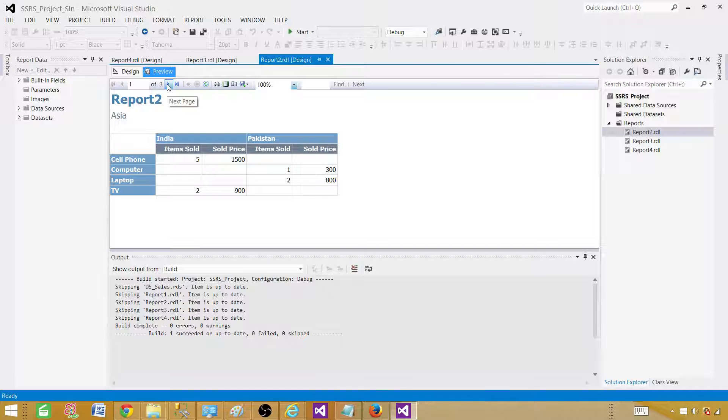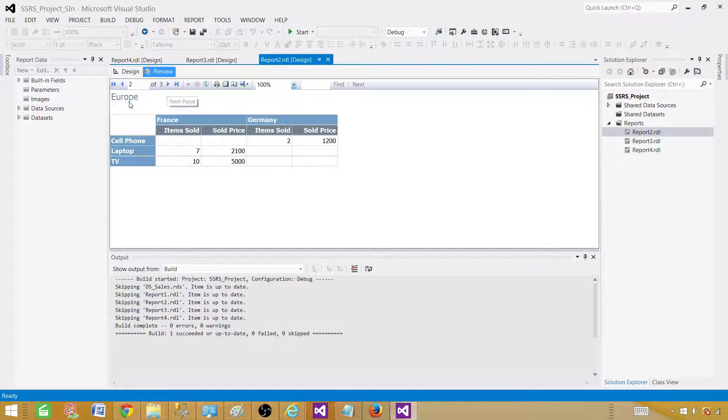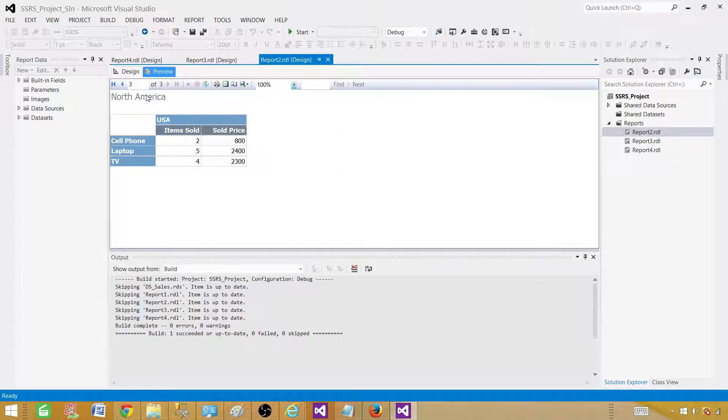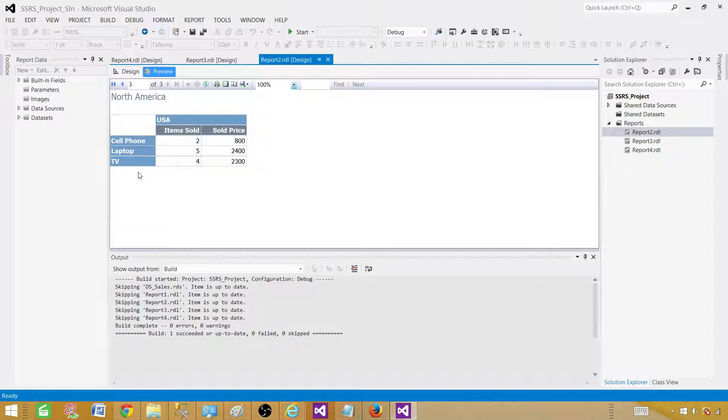If I click on the next page, I will see the data for the Europe region. I have Europe and then countries for Europe and then products and the details. Next, going to the next page, I have North America with only one country and different products.